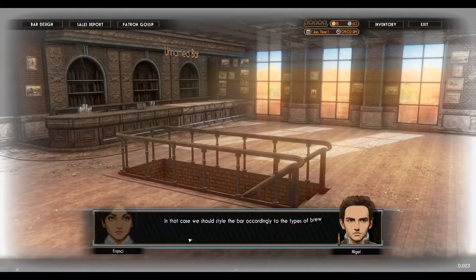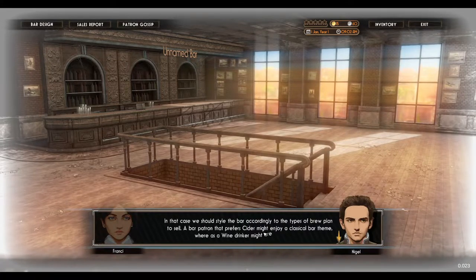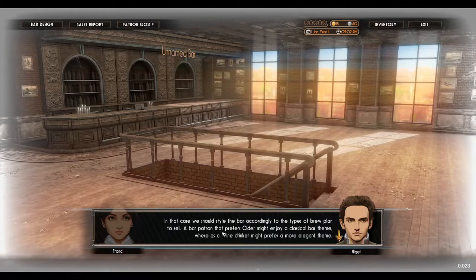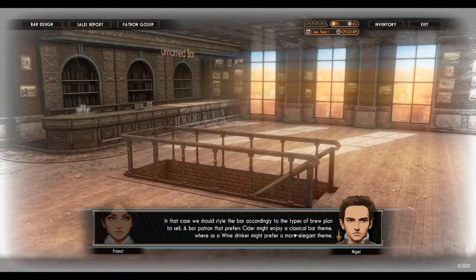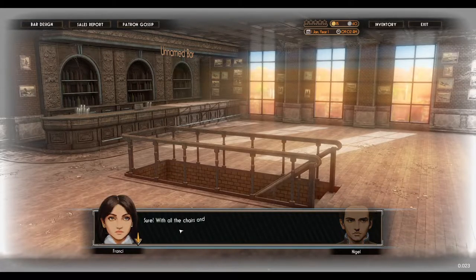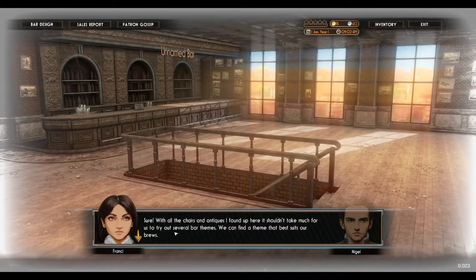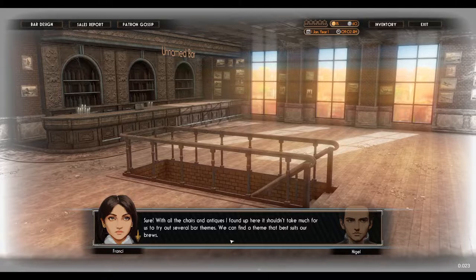Our goal is to create a renowned top-tier bar known far and wide. We should style the bar accordingly to the types of brew we plan to sell. A bar patron that prefers cider might enjoy a classical bar theme, whereas a wine drinker might prefer a more elegant theme. With all the chairs and antiques up here, it shouldn't take much to try out several bar themes.